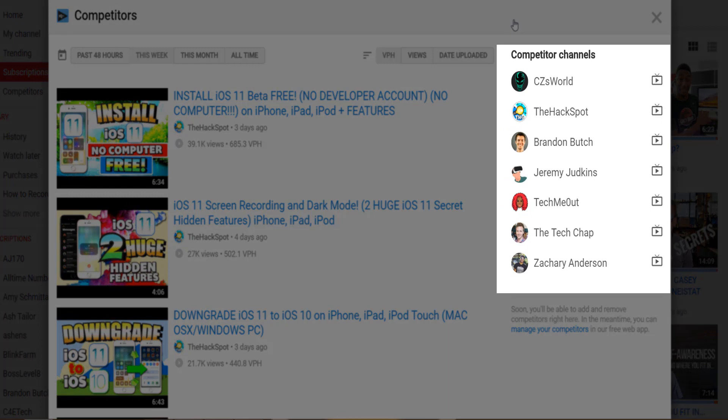Starting with the right hand side, these are all the channels you are currently following and you can click on each of them to jump straight to their channel page.